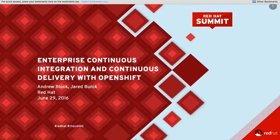Welcome everyone. Today's topic is enterprise continuous integration and continuous delivery with OpenShift. My name is Andrew Block, I am a principal consultant at Red Hat and I specialize in cloud and integration technologies — primarily around OpenShift, OpenStack, JBoss Fuse and AMQ. When working with these technologies I typically implement CI/CD solutions to accelerate application delivery.